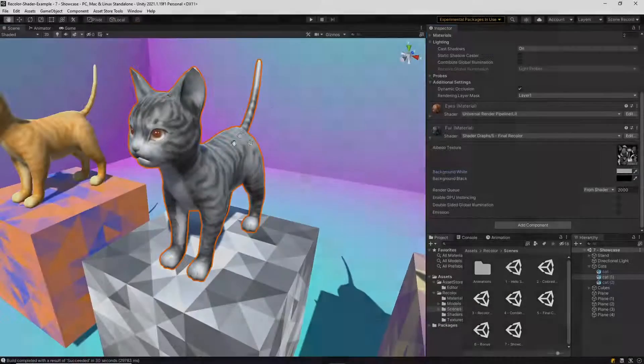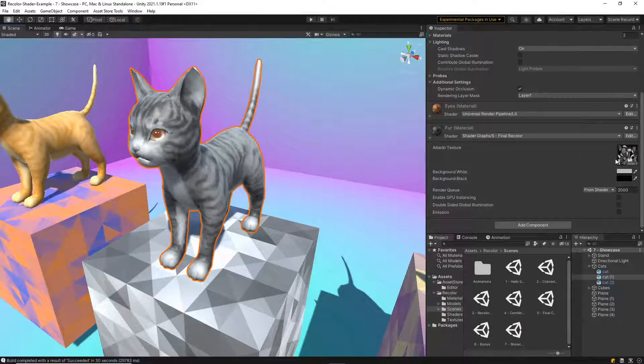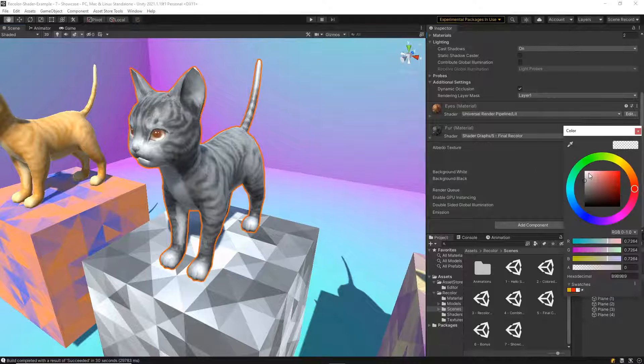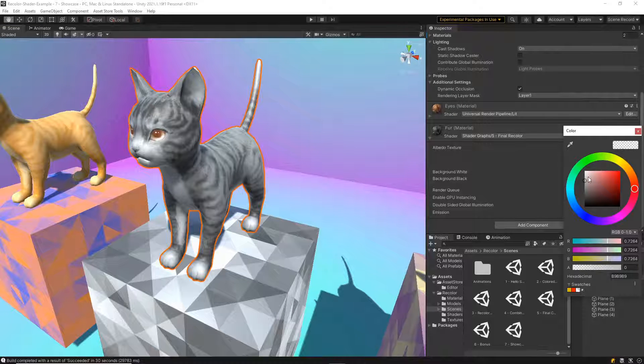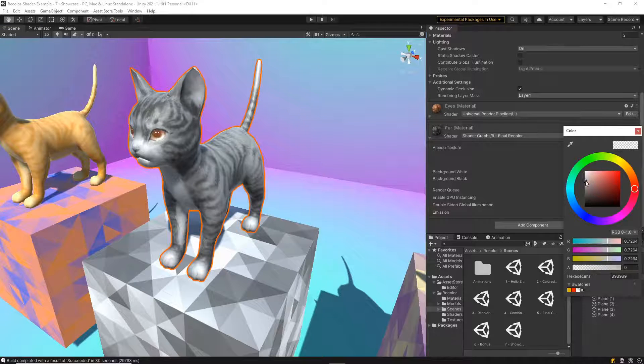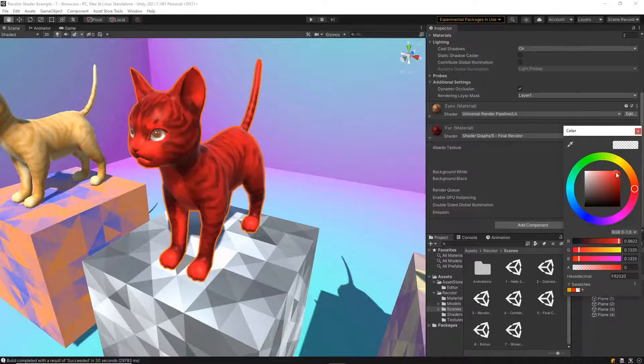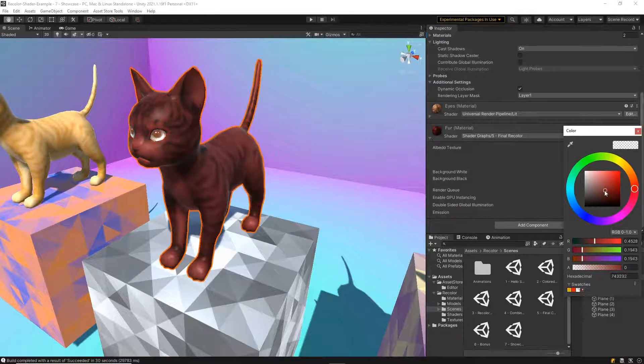We can go back to the black tabby at the start of the video and see how it can be recolored to any combination by selecting different colors.